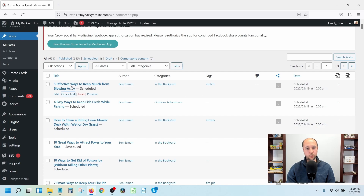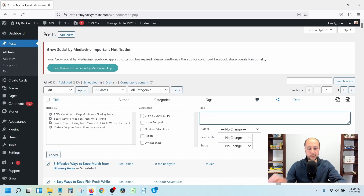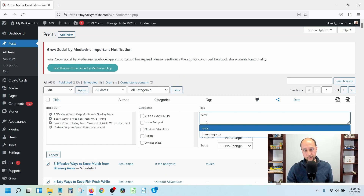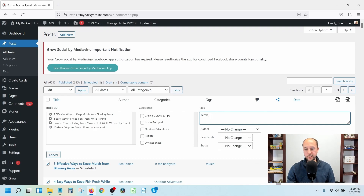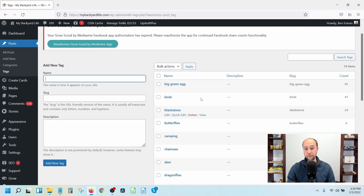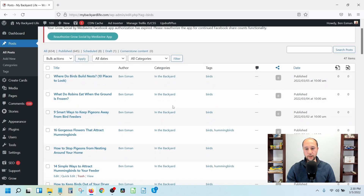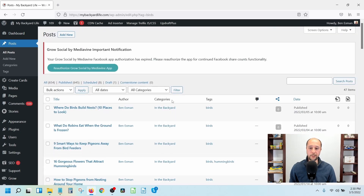If you want to tag multiple posts at once, check the ones you want, hit Bulk Actions, Edit, Apply, then type the tag and let it autocomplete to stay consistent, then hit Update. It will add that tag to all those posts. Once you're done, go to Tags and you can click on any tag, like 'birds', to see all posts tagged with that term.